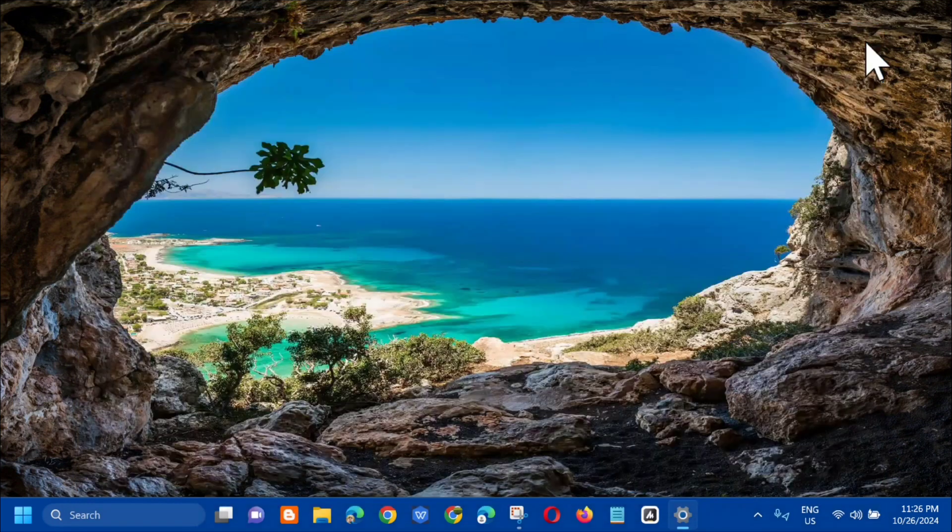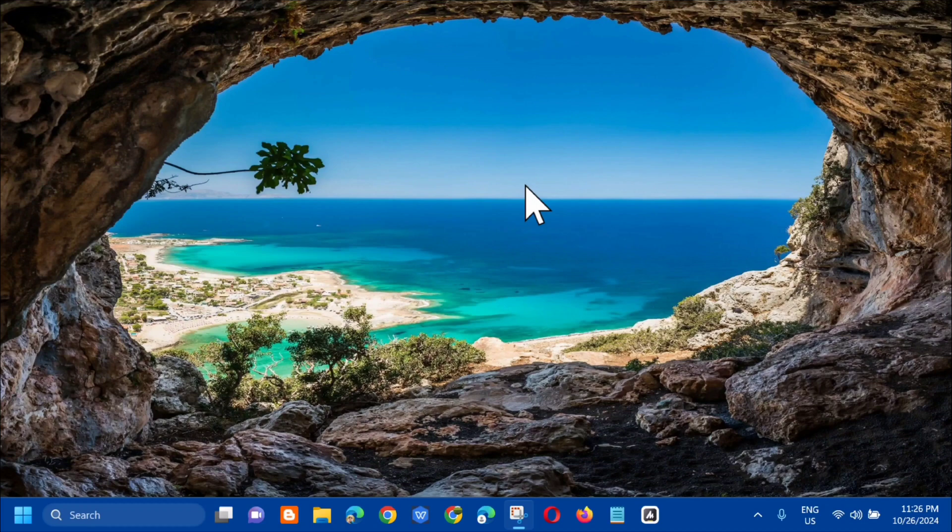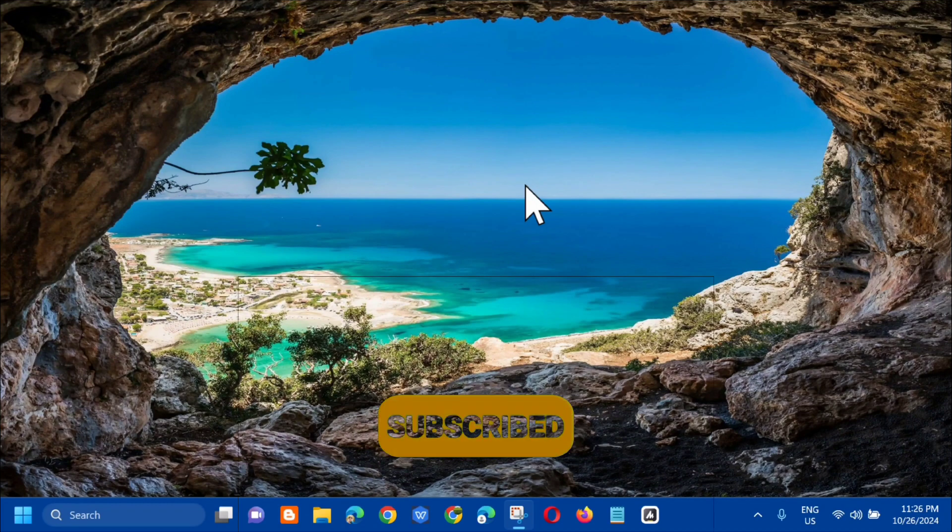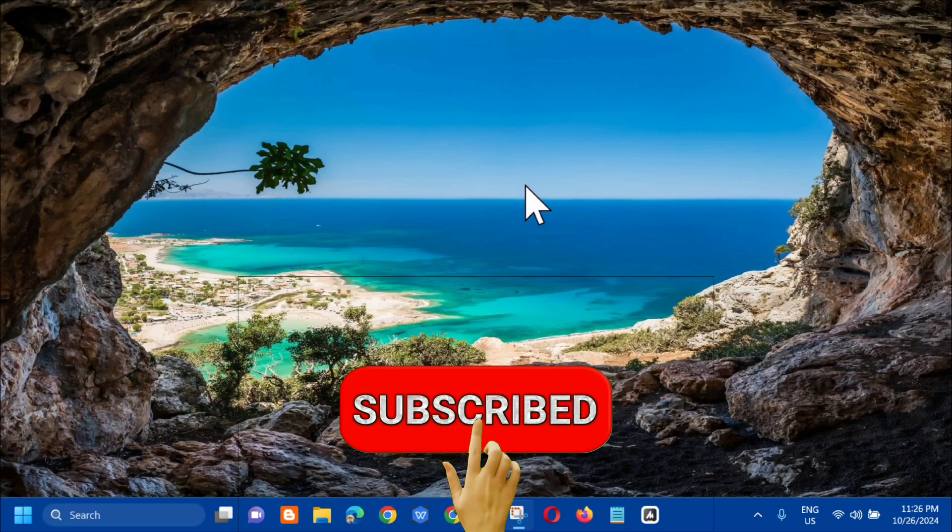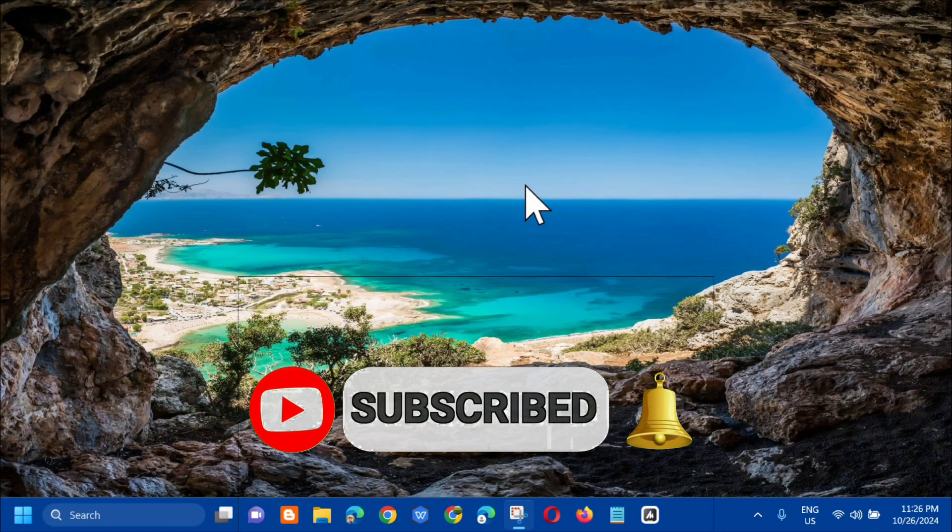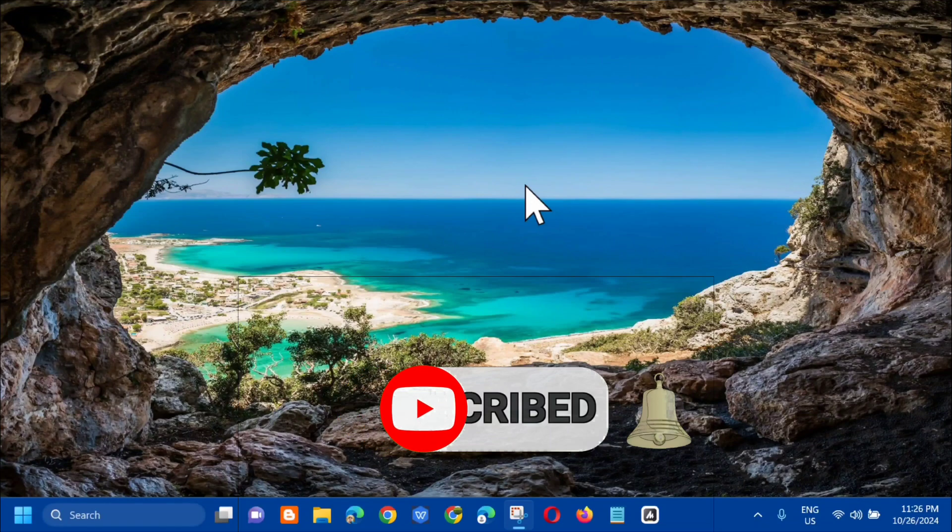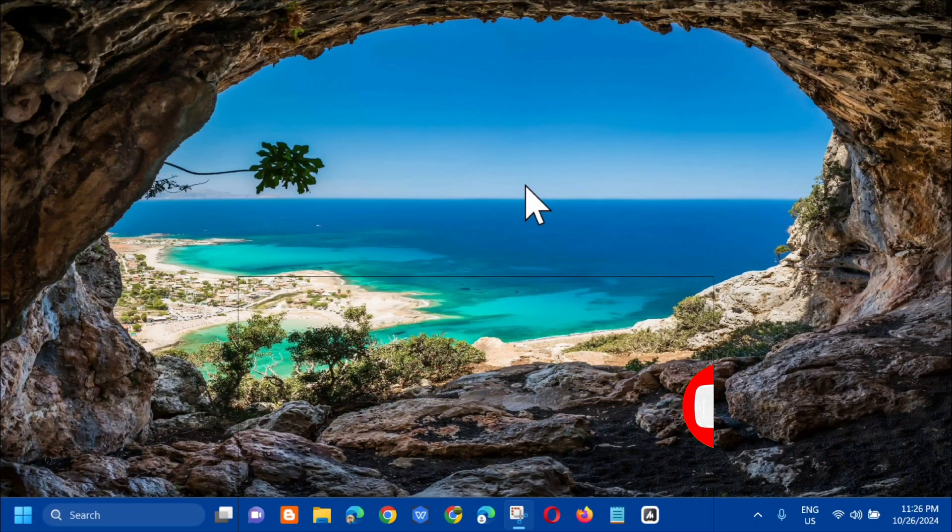So ganun lang po kasimple mga kaibigan on how to open the display settings on Windows 10 or Windows 11. Please don't forget to like this video and subscribe to my channel for more quality content. Thank you guys and see you in my next tutorial.